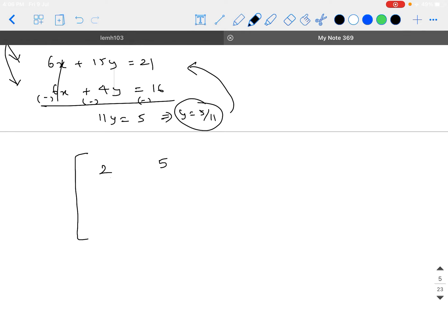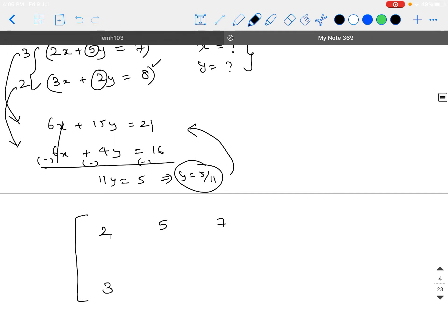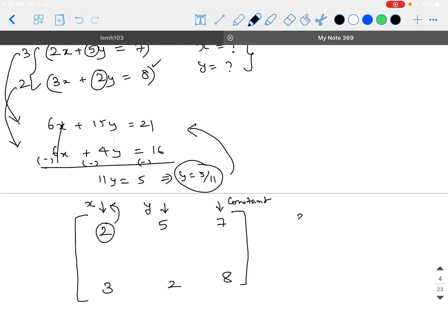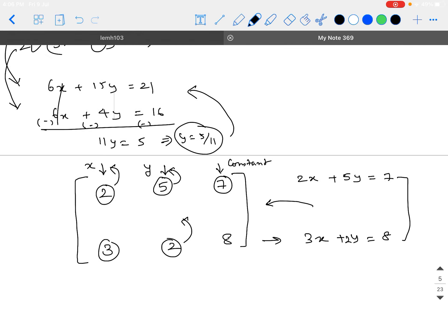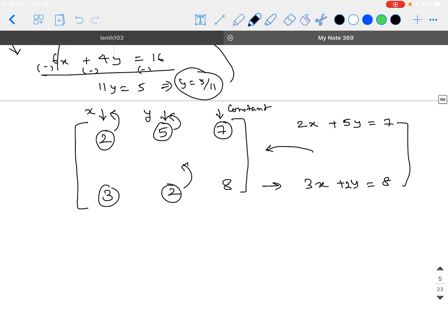Basically, if I take 2x plus 5y equals 7 and try to put it in a format like 2, 5, 7, and the second equation in the format 3, 2, 8, where the first column corresponds to the variable x, the second column corresponds to variable y, and the third column corresponds to the constant — then you can clearly read 2 times x plus 5 times y equals constant 7. The same linear equations are represented in a different structure, and this kind of matrix is called an augmented matrix.